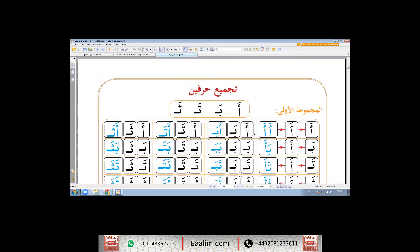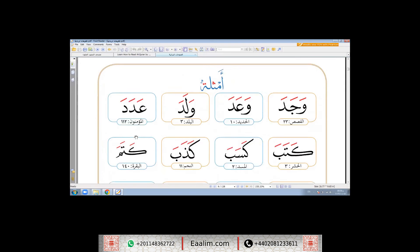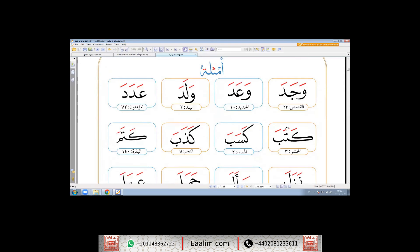Now, how to read two letters and words with fatha. These words are from the Quran, so let's take some examples: wajada, wa'ada, walada, adada, kataba, kasaba, kathaba, katama.